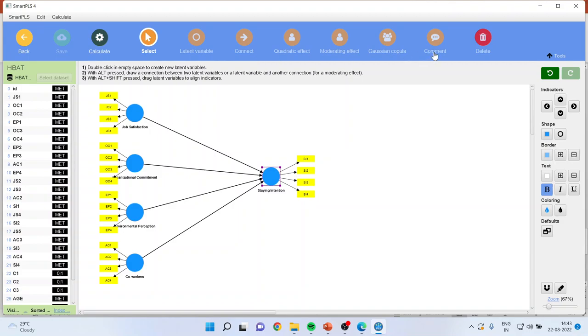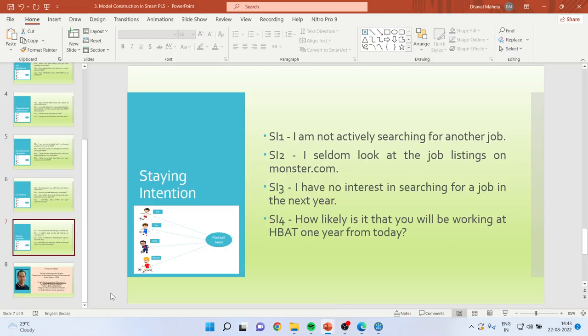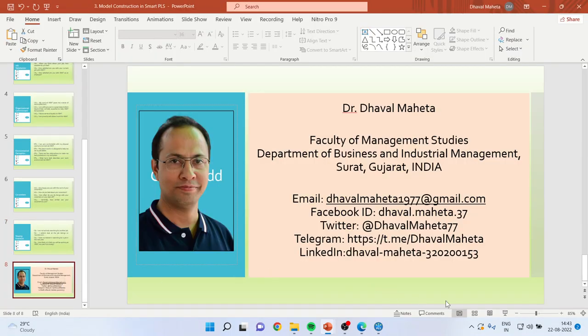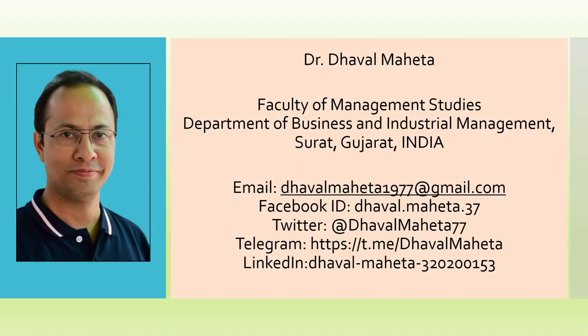So I will request all of you to kindly subscribe my channel so that you can get more and more videos on Smart PLS. And please don't forget to press the like button and follow me on LinkedIn and Twitter. Thank you.